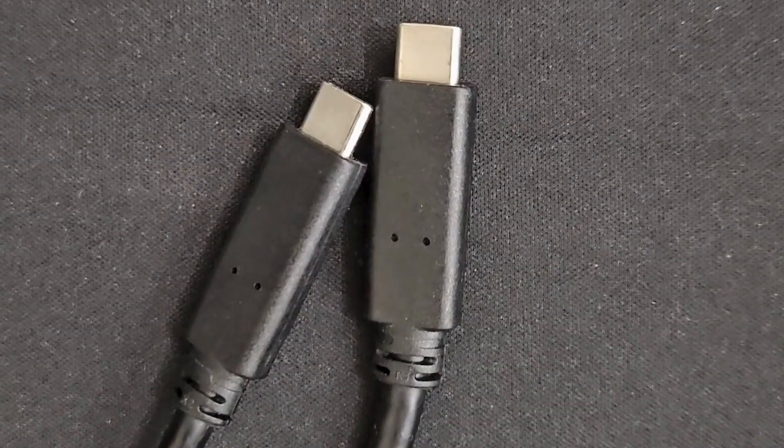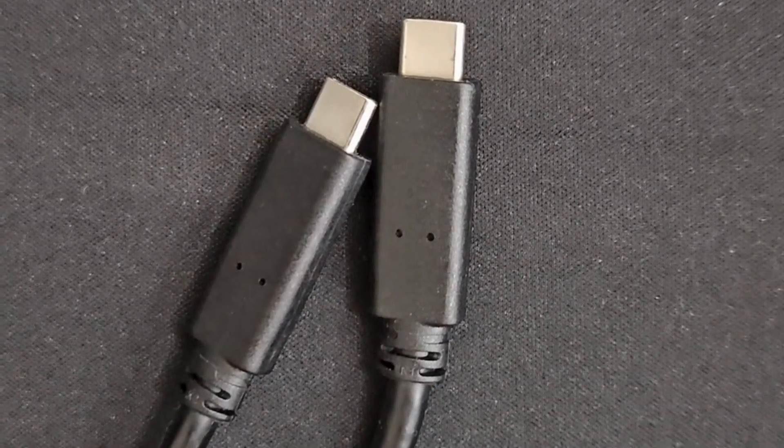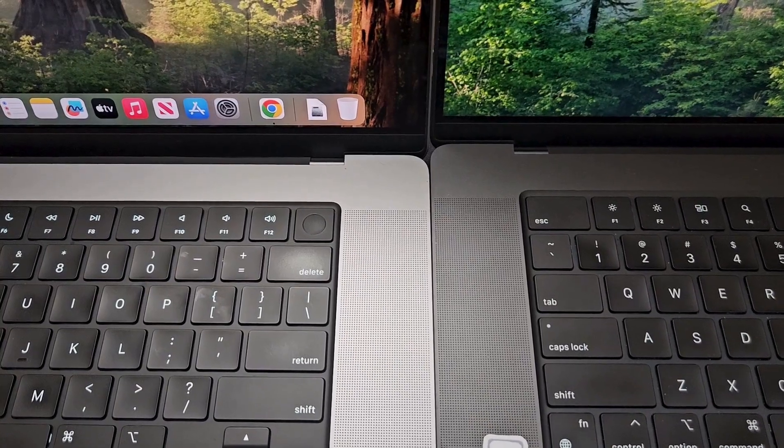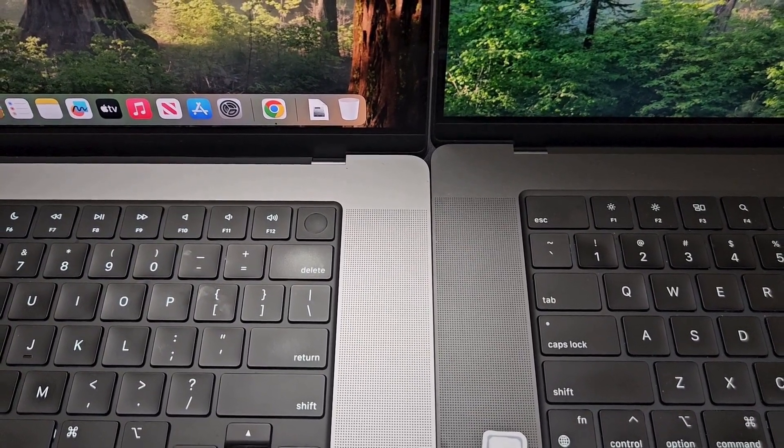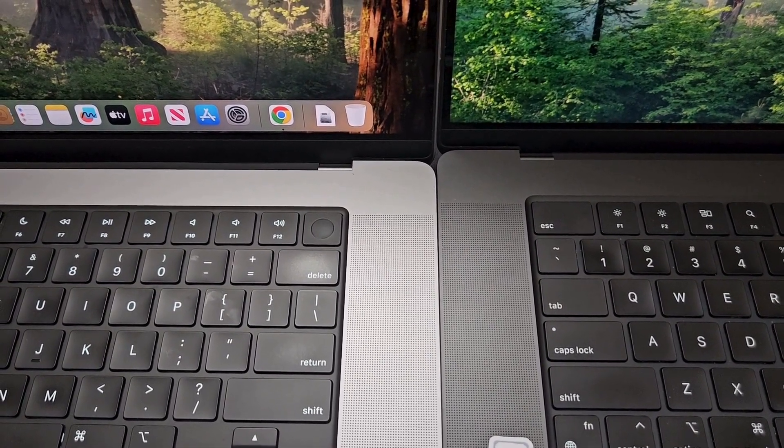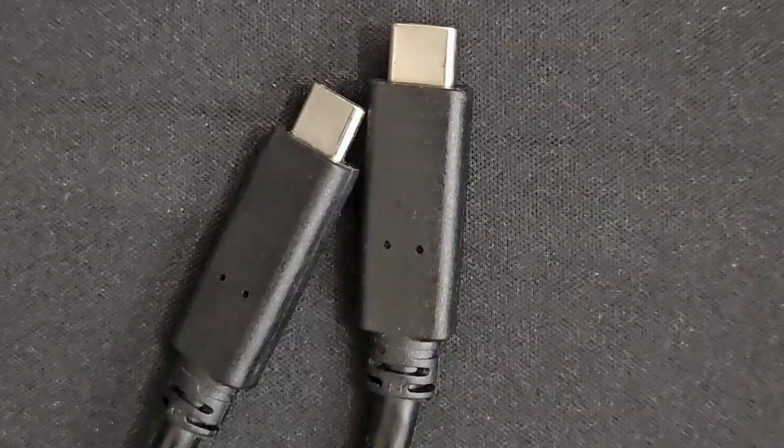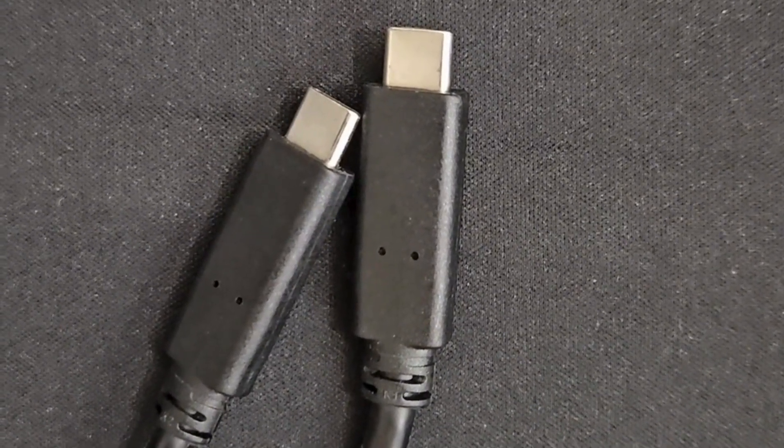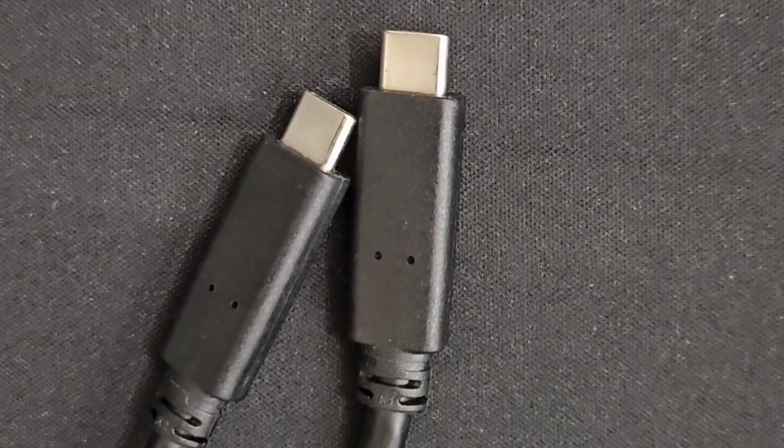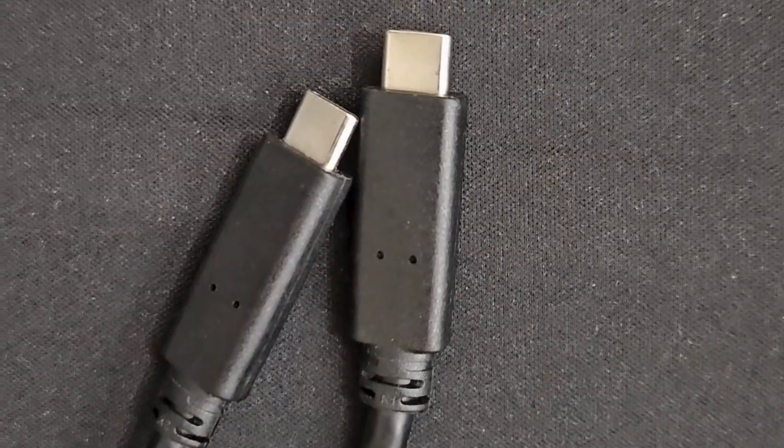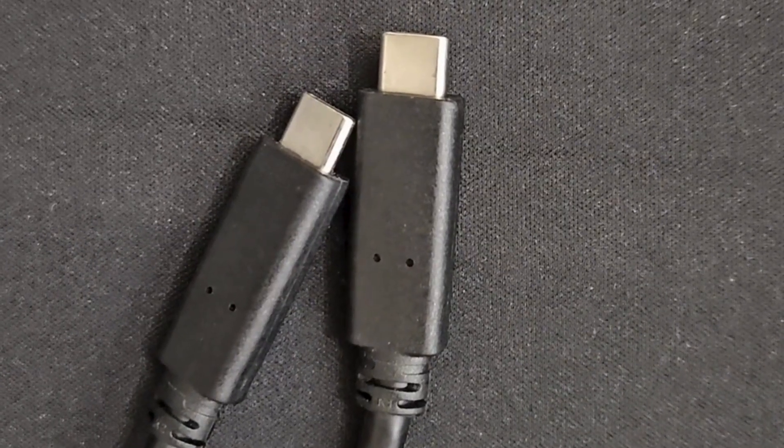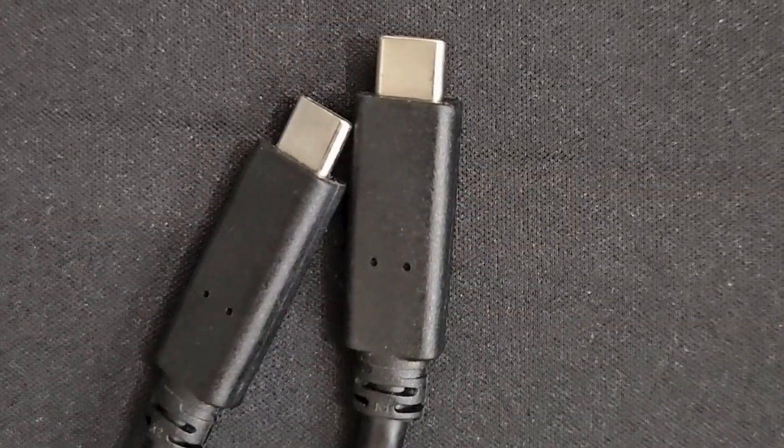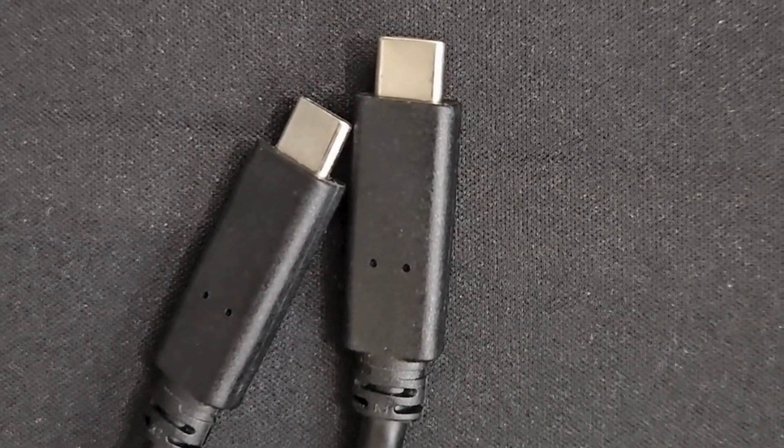The only tool you need is one Thunderbolt USB-C cable and of course you need two MacBooks for this to work. One must be a good working MacBook and this is where a lot of people make a mistake. Be sure to use a Thunderbolt USB-C cable not a regular USB-C cable because if you use a regular USB-C cable it's not gonna work.